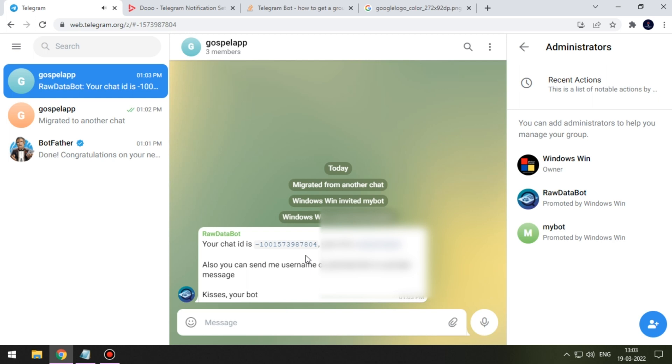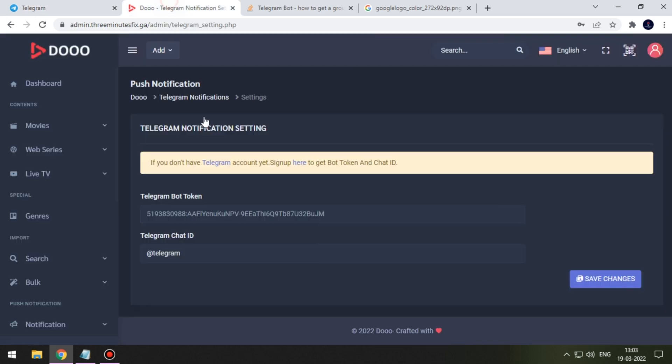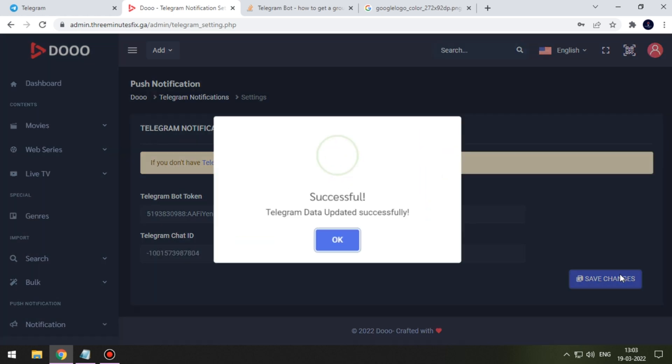Copy and paste it to our admin panel. Don't forget to save your changes.